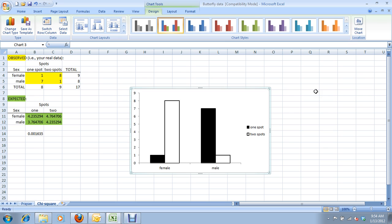So there you go, that's how to do a bar graph to represent your chi-square data. Clean it up by watching the tutorial on how to clean up a graph.